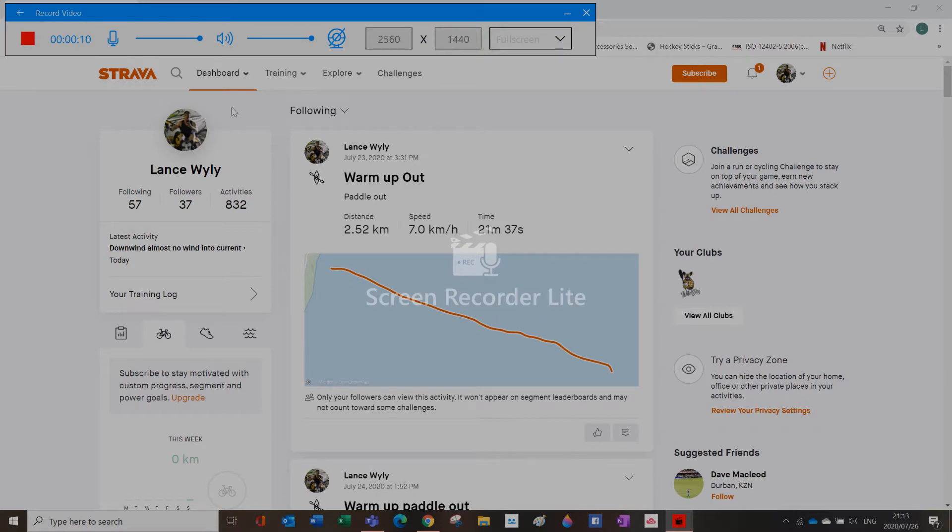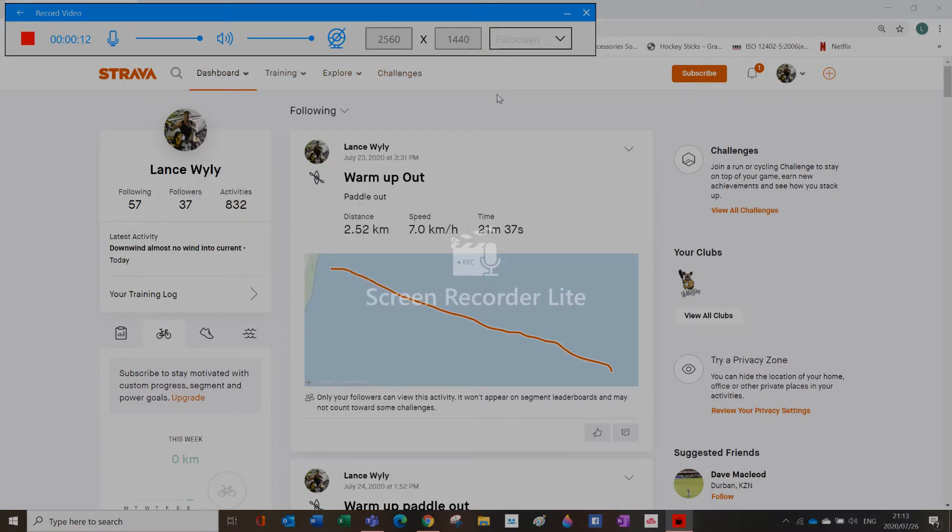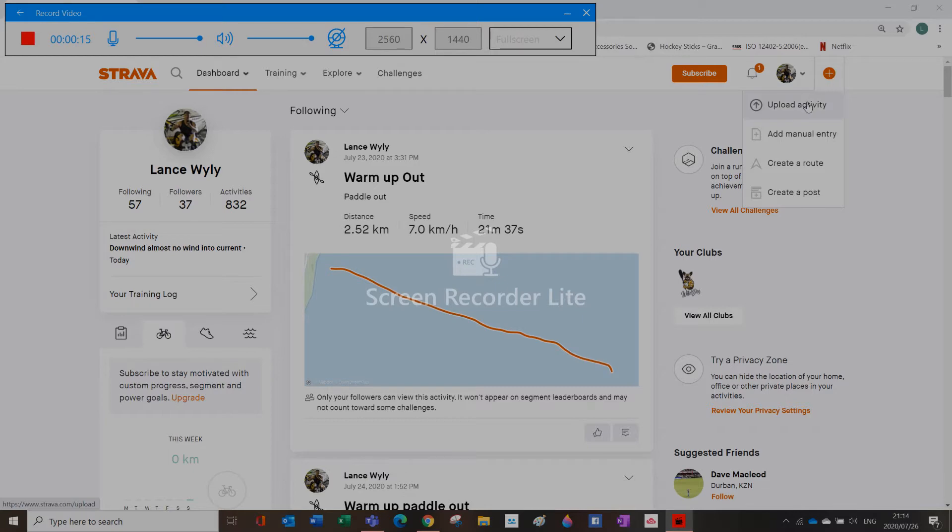You just open your Strava account, you go to this plus sign over here and you go upload activity.